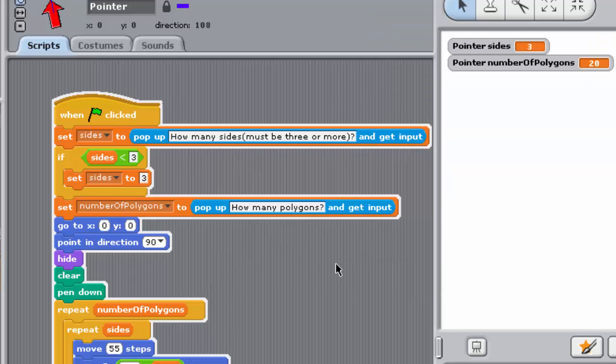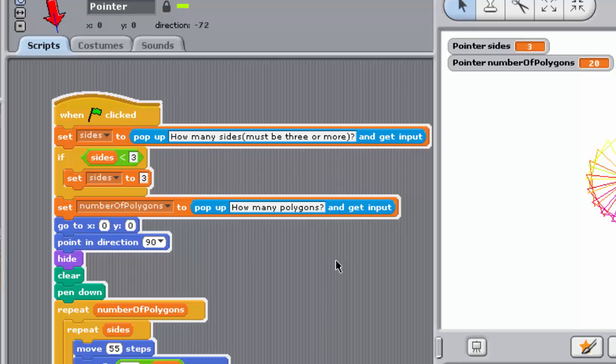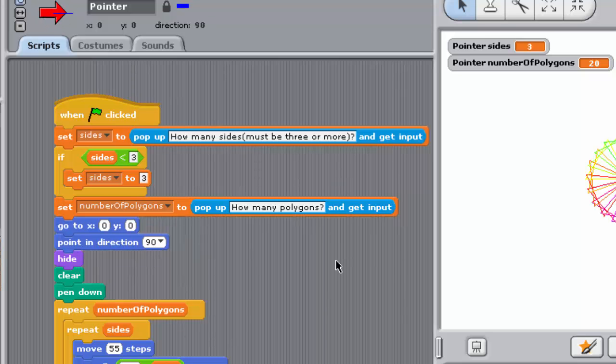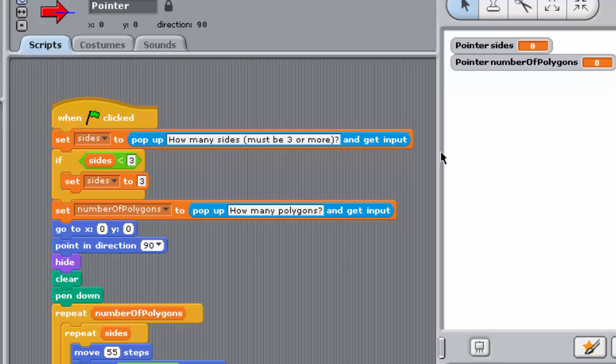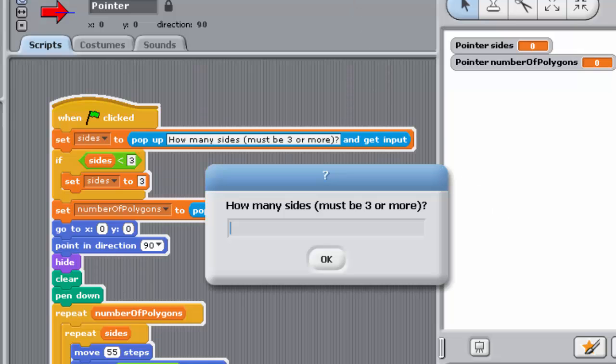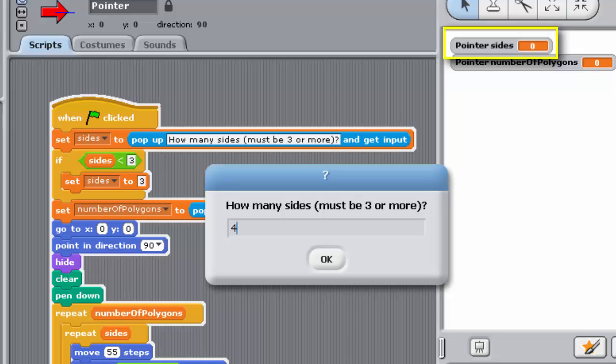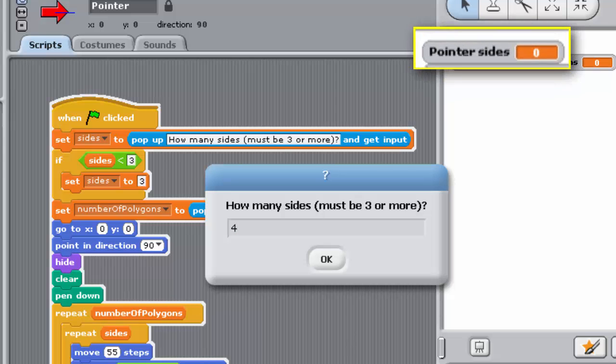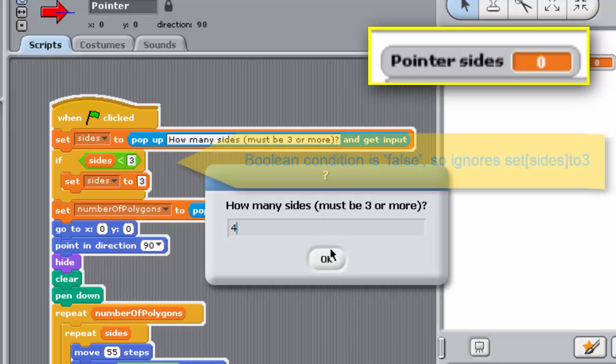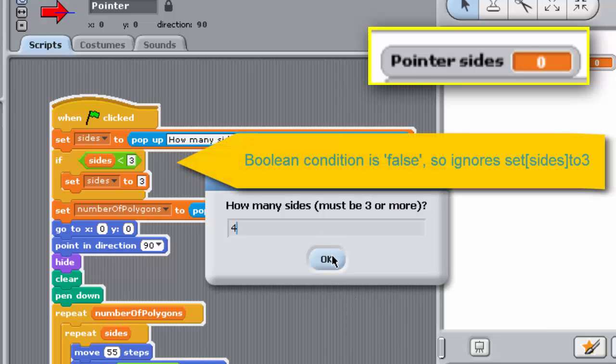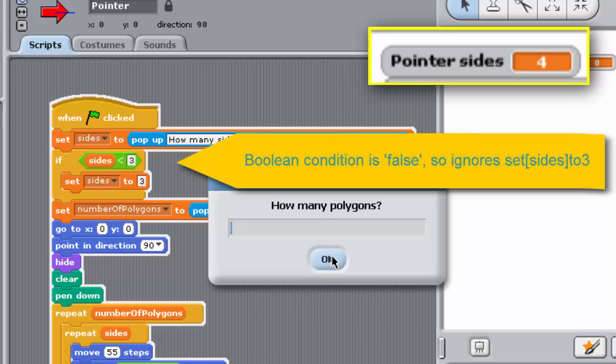If an IF block's Boolean condition evaluates to false, none of the blocks between its jaws are executed, and the program will jump to the next block in the stack after the end of the IF block. Here, if the number of sides entered by the user is 3 or more, that is, if the condition SIDES is less than 3 is false, then Sense immediately moves to the next block in the stack after the end of the first IF block and asks the user for the number of polygons, and so on.